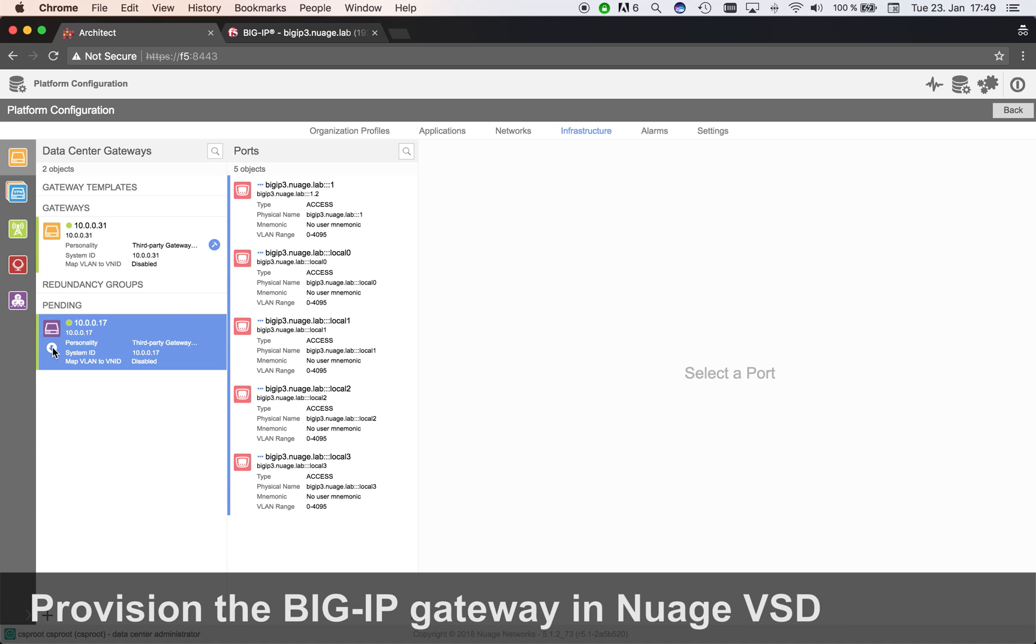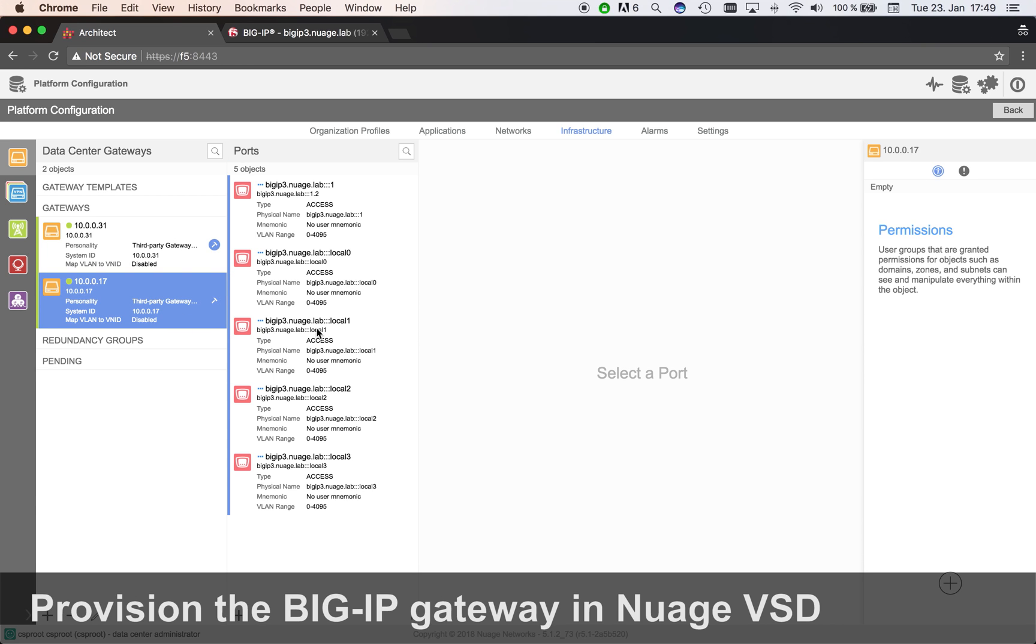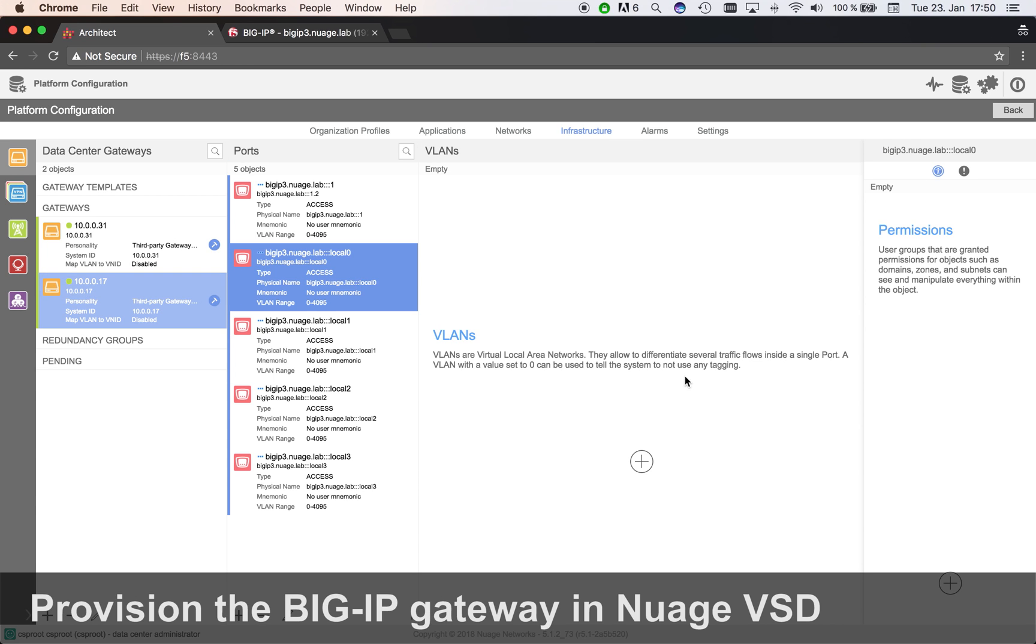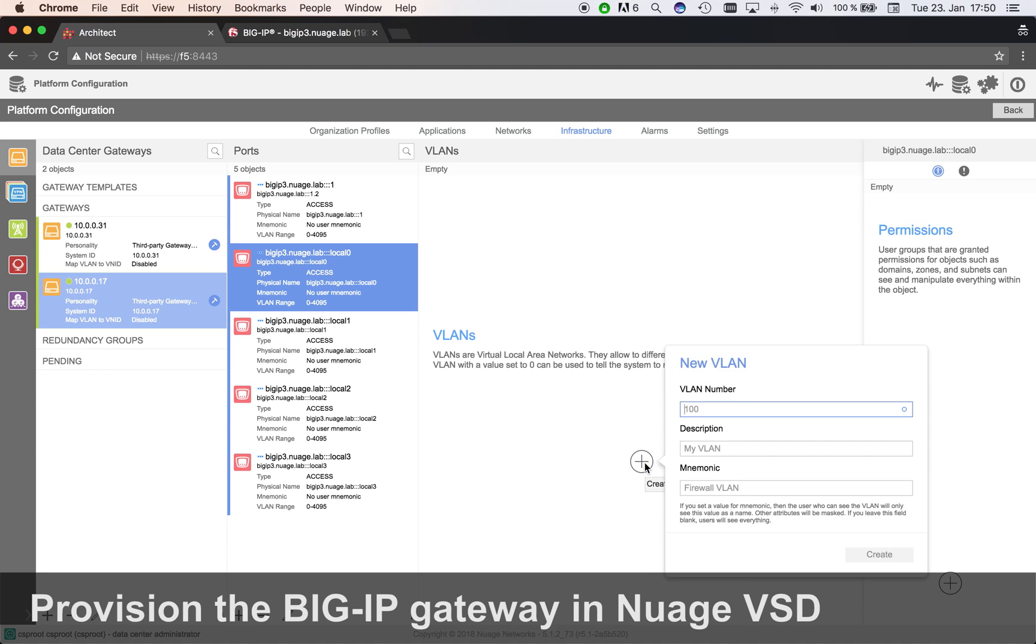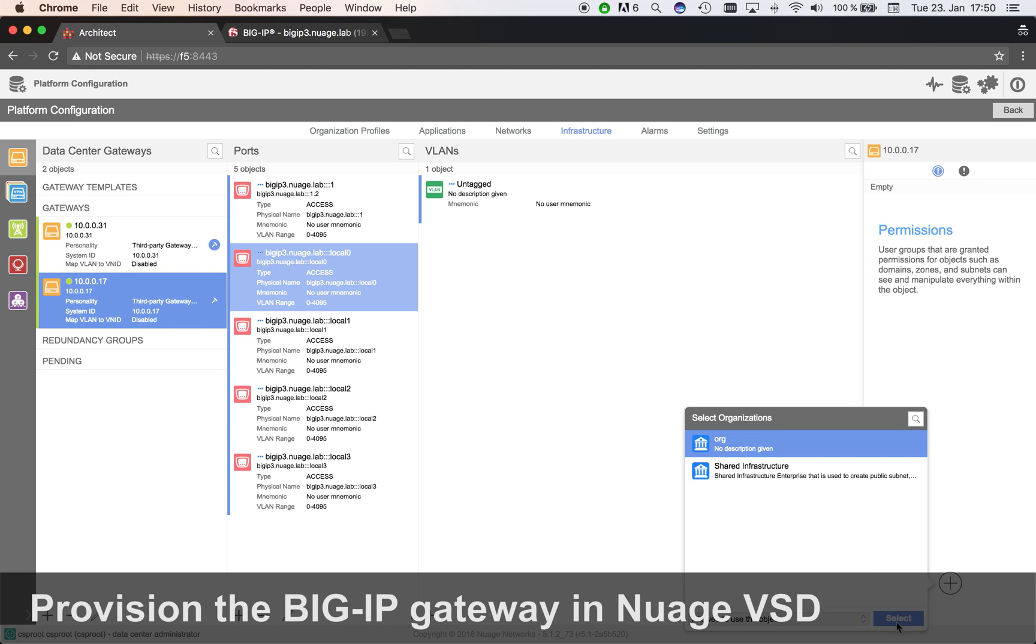The cloud admin accepts the gateway which will make it available to the tenant. Next, he creates a VLAN for the servers and gives the rights to the tenant.